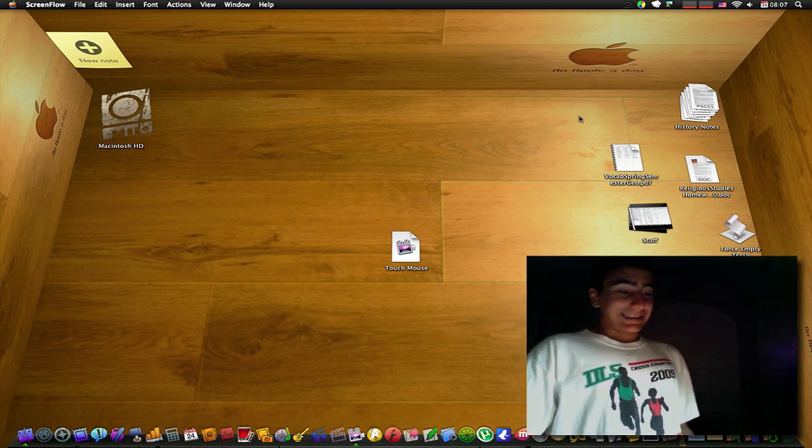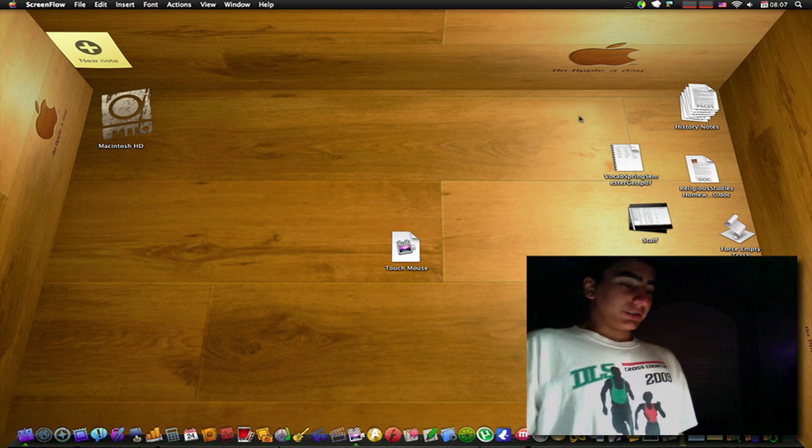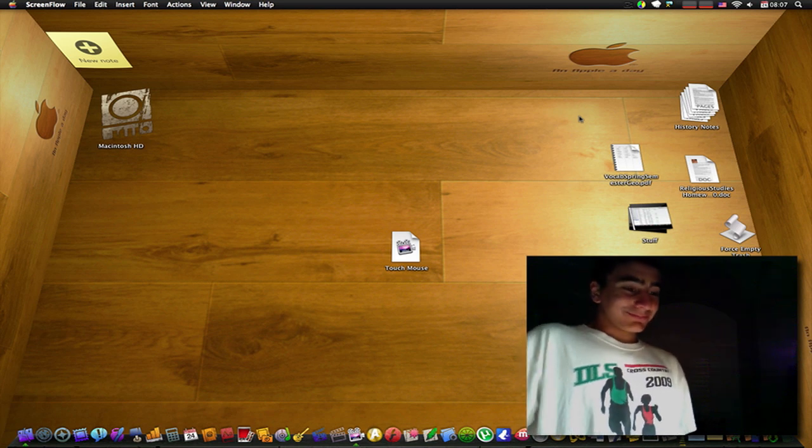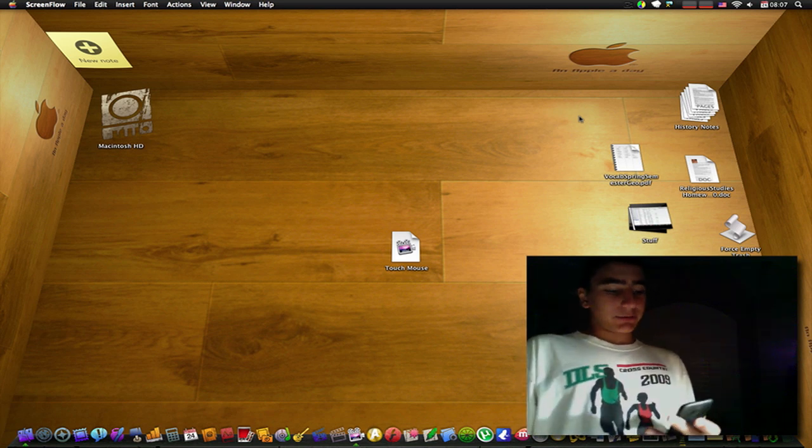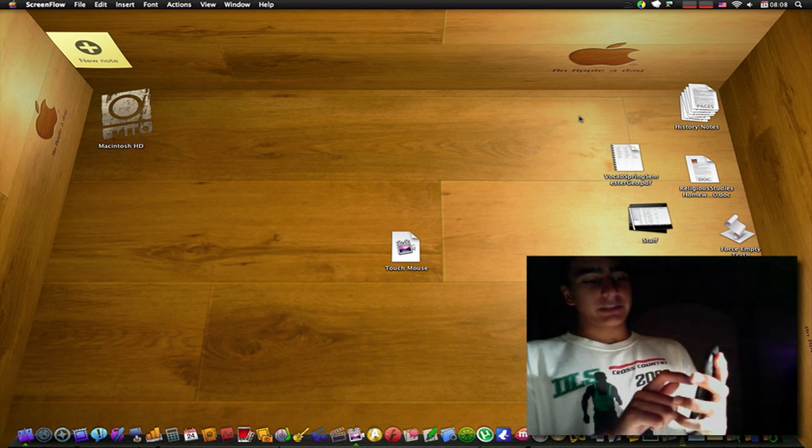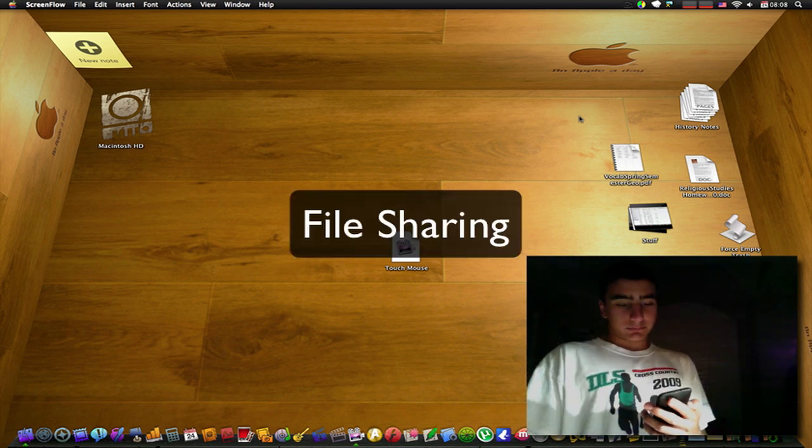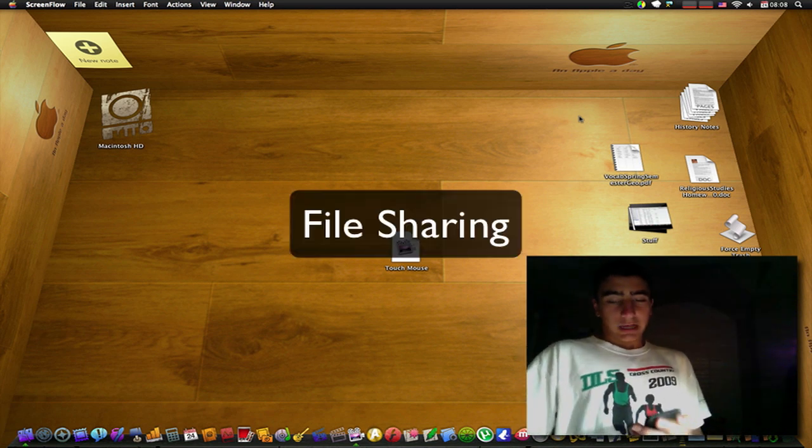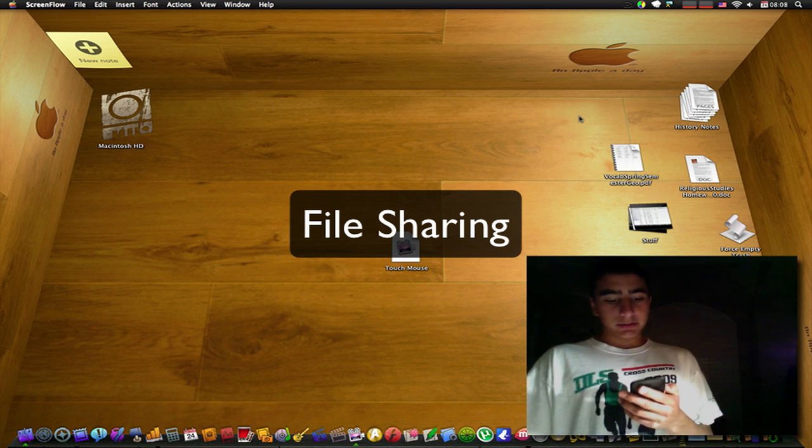But then again this iPod is at least 200 dollars, so it's just a nice little thing to have. So anyways, here it is, it's called File Sharing, and I'll show you how it works right now.